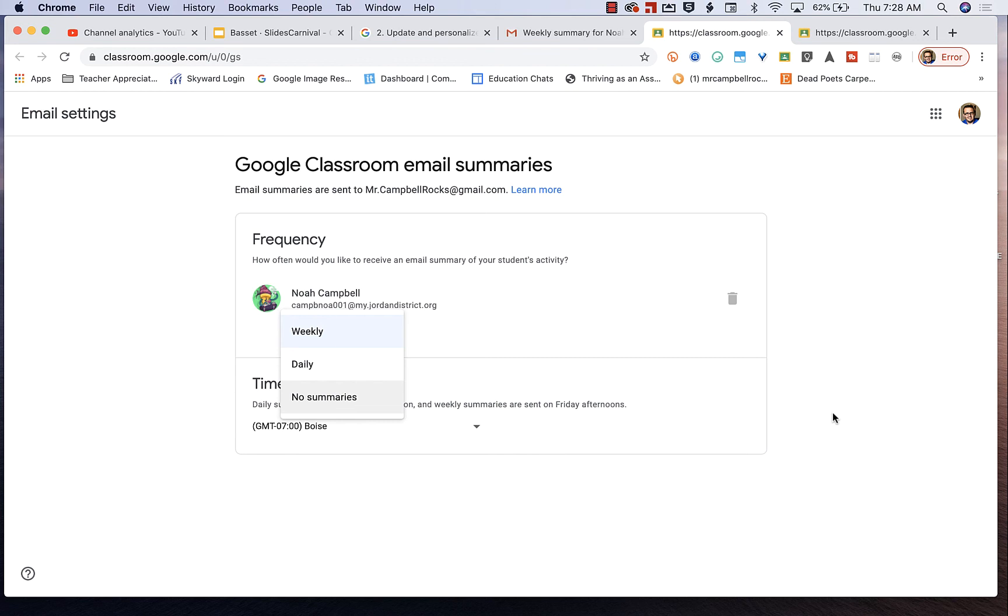Again, this has just been a quick tutorial on what the parent weekly summary looks like in Google Classroom.